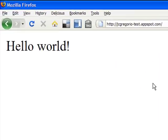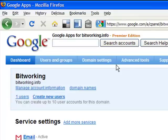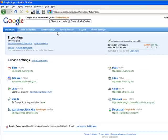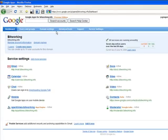For example, I have this very simple App Engine application. It's the simple Hello World that ships with Google App Engine. So it currently runs on appspot.com. I also own the domain bitworking.info, which is a Google Apps domain.